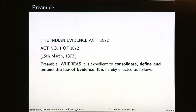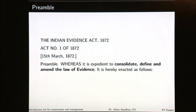If you look at the preamble, it is a fairly short preamble. The Indian Evidence Act of 1872, Act No. 1 of 1872, 15th March 1872: whereas it is expedient to consolidate, define and amend the law of evidence, it is hereby enacted as follows — as small as that.